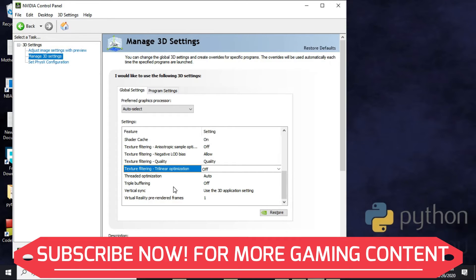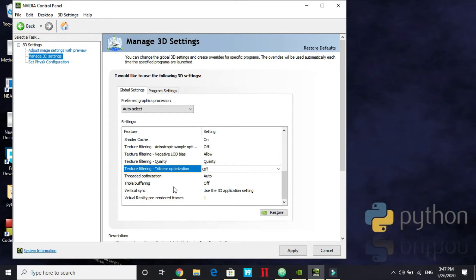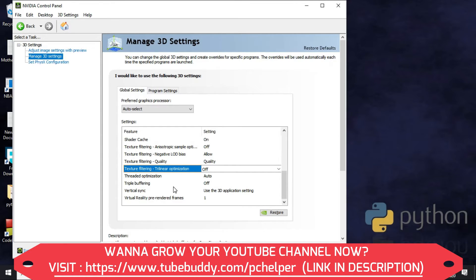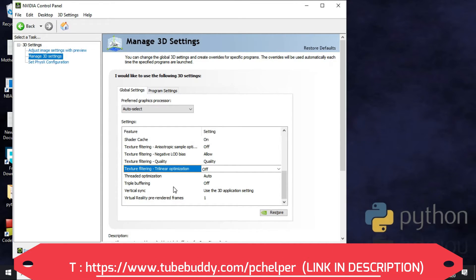Triple Buffering — off. Vertical Sync — use '3D Application Settings,' because turning it on globally will try to synchronize your PC's refresh rate with every game's refresh rate, which can cause lag if they differ (e.g., game at 50Hz but monitor at 60Hz). Using 3D Application Settings lets each game manage its own sync, which is much better.